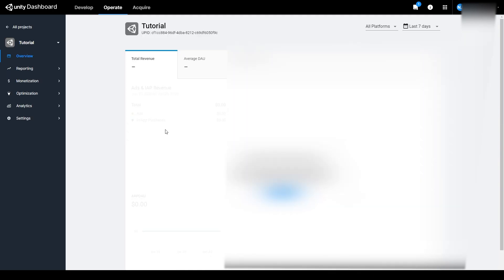You'll then need to select your new project from this list. Once you have your project selected, you'll want to click on Monetization, and then Placements.